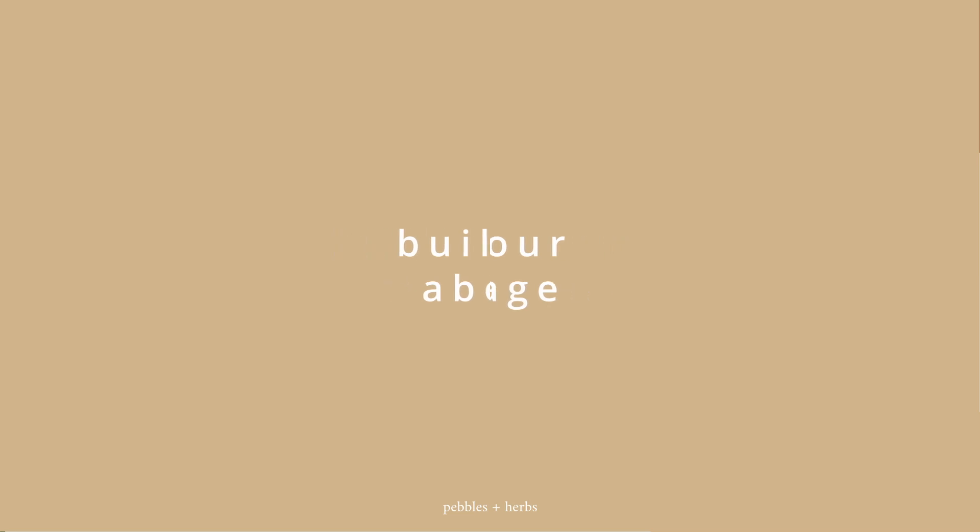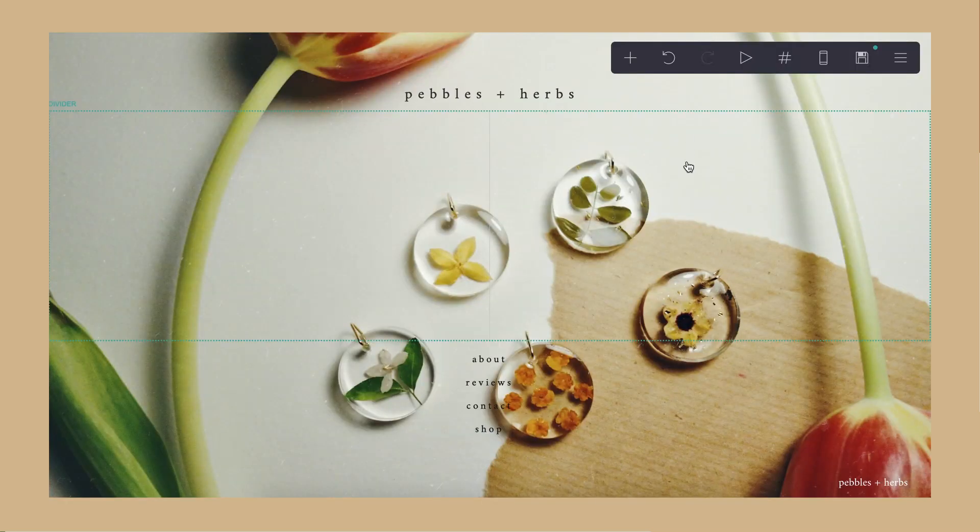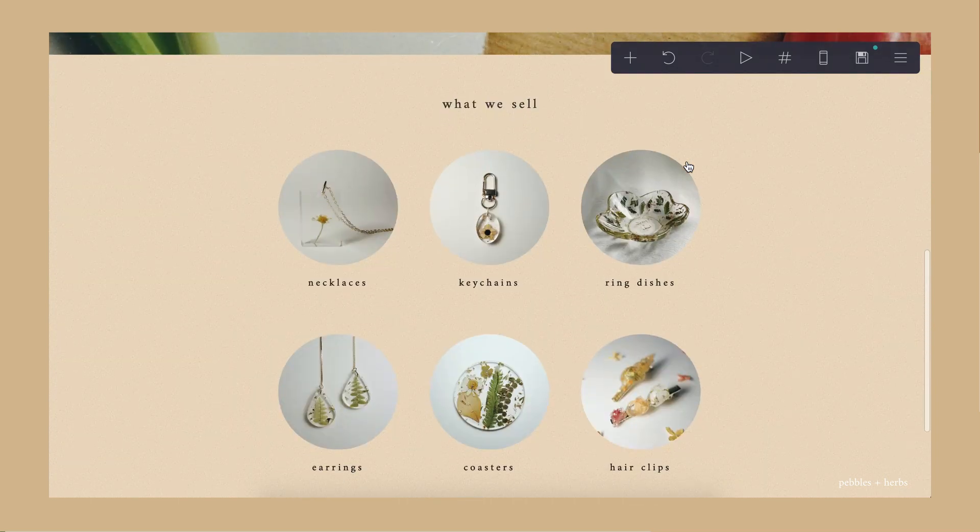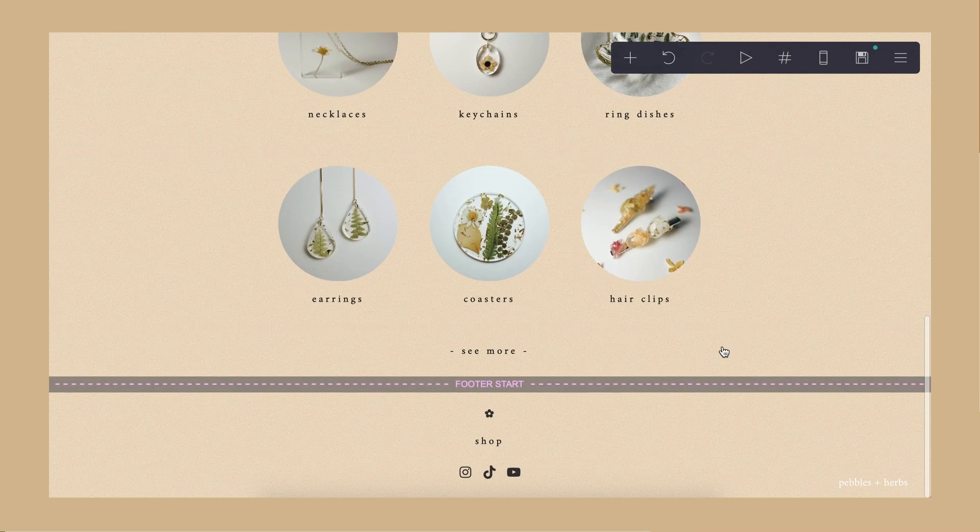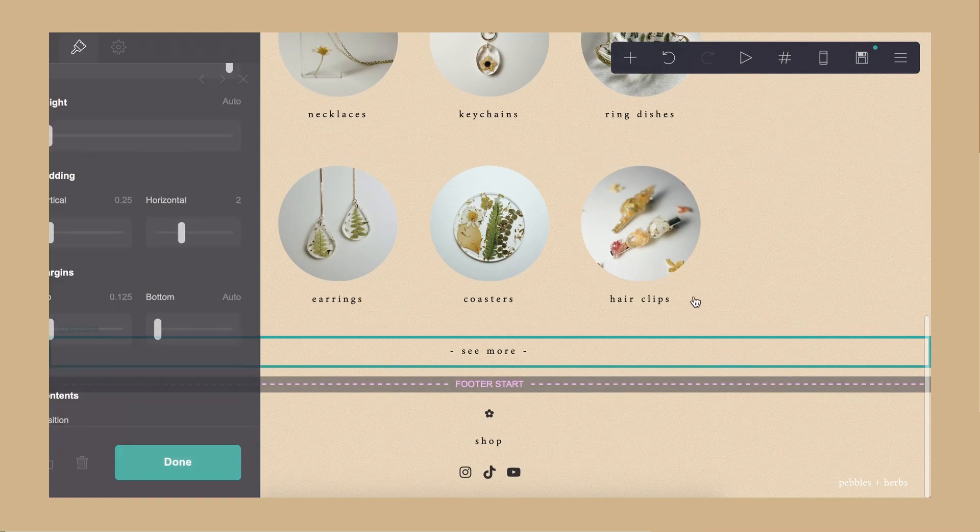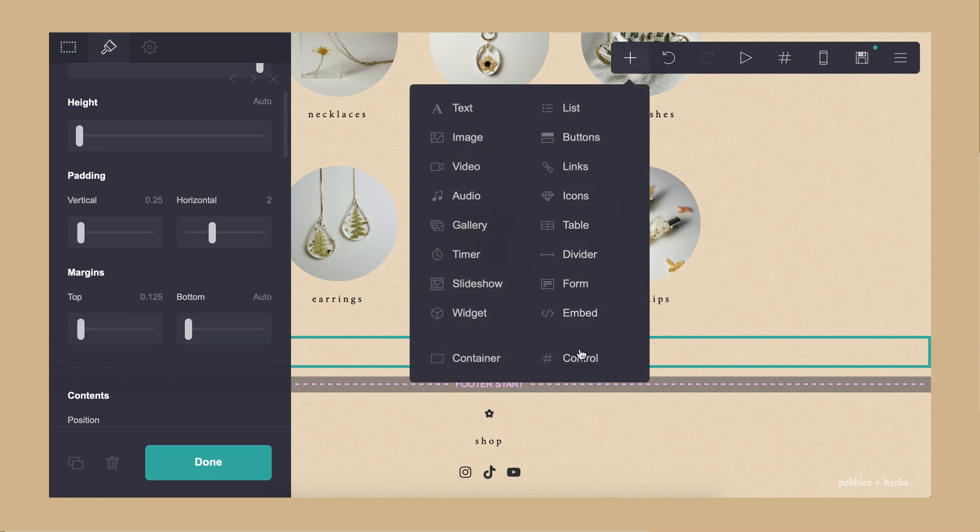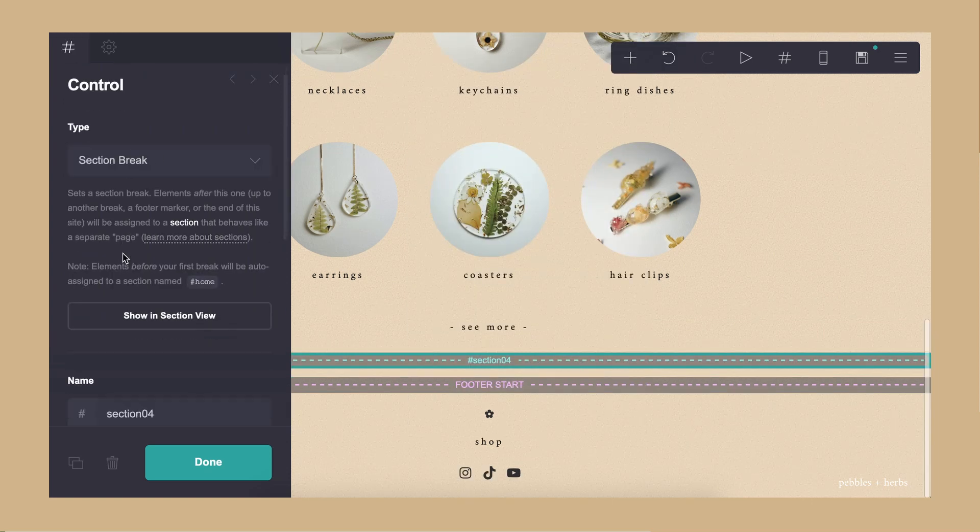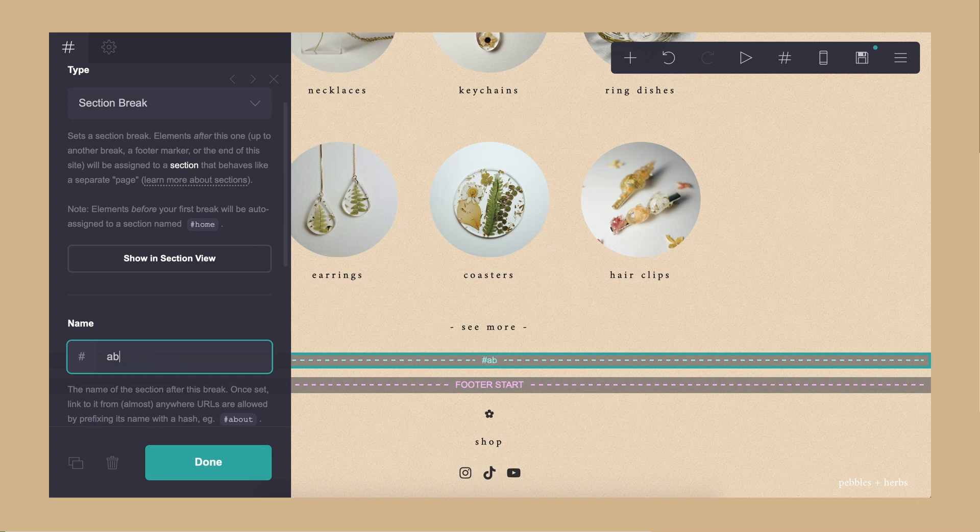Now that we've got our homepage sorted, we're going to start on the first page. We're going to link it to the about button at the top after this, but first we're going to add a control element. We're going to change this to about.